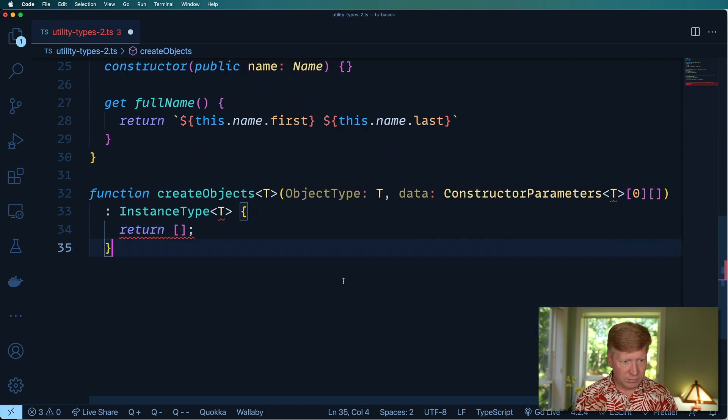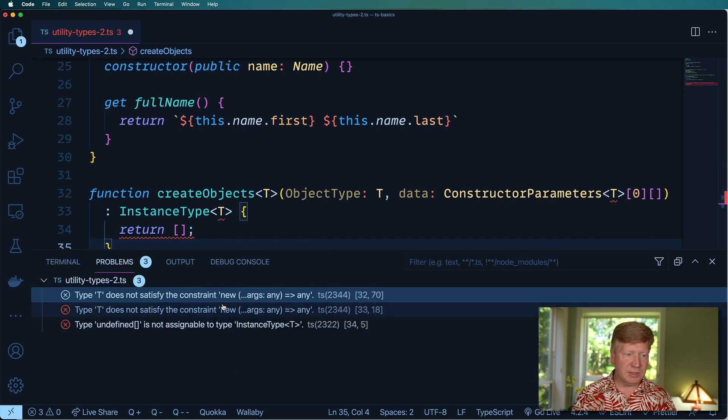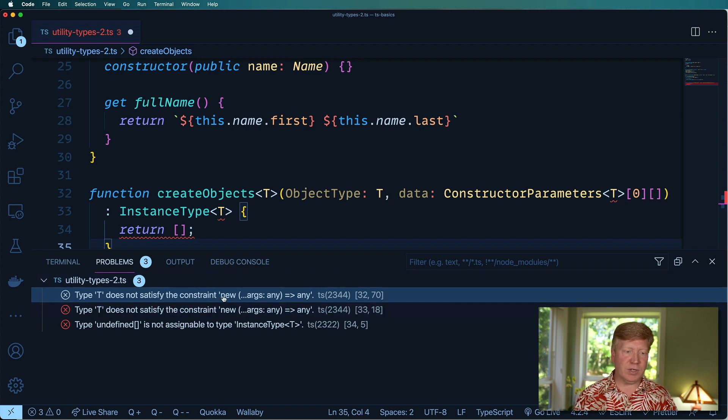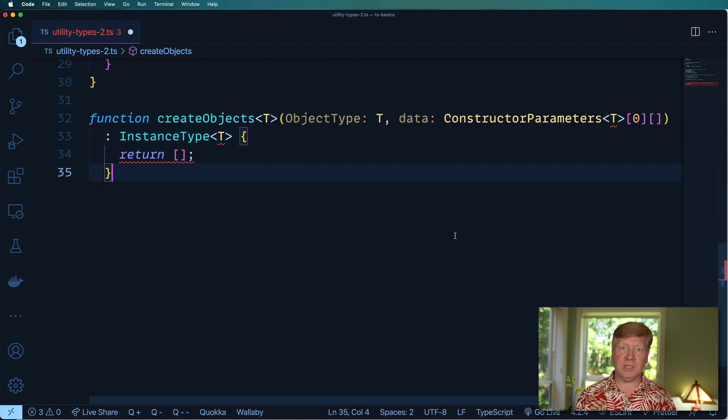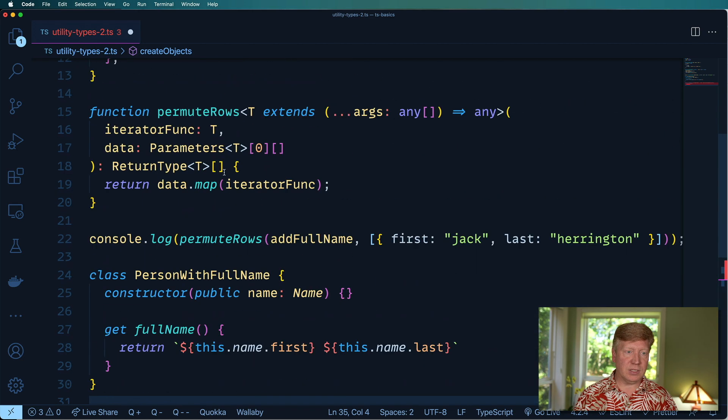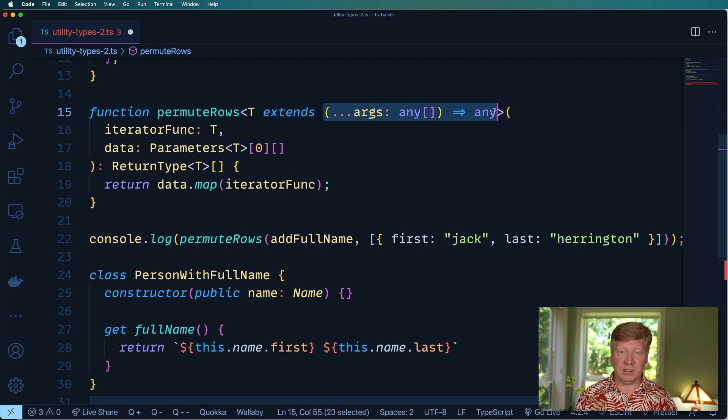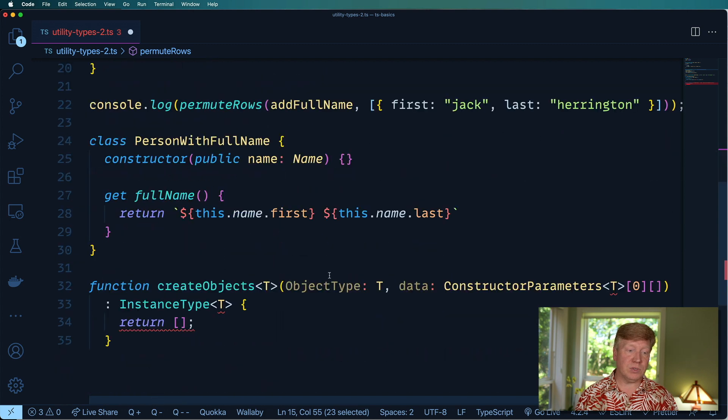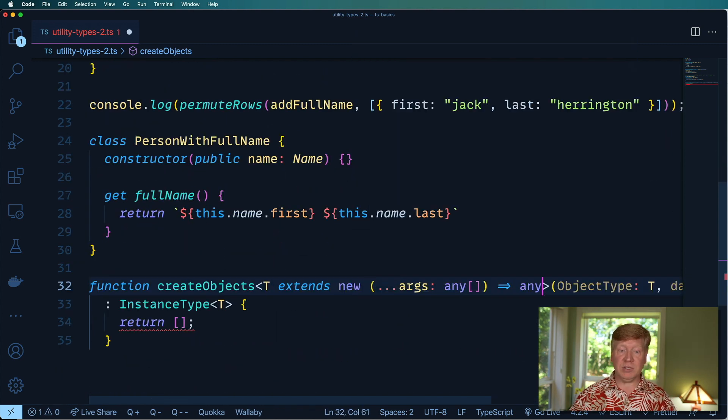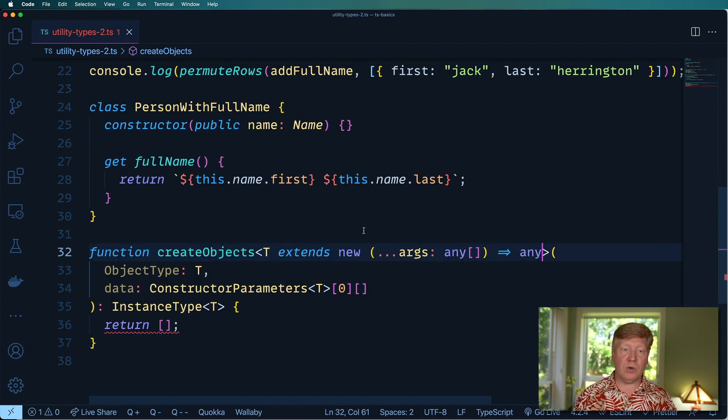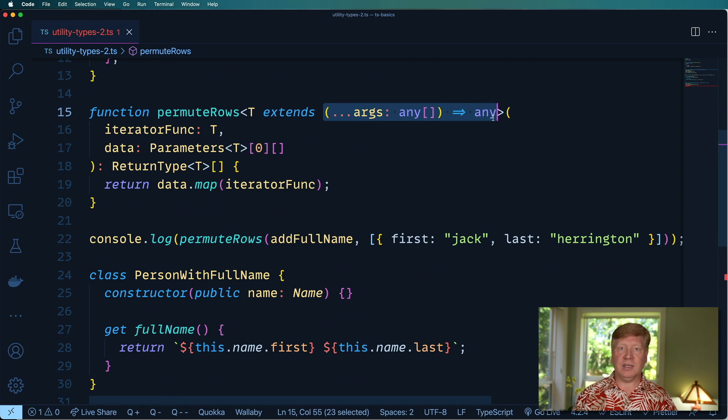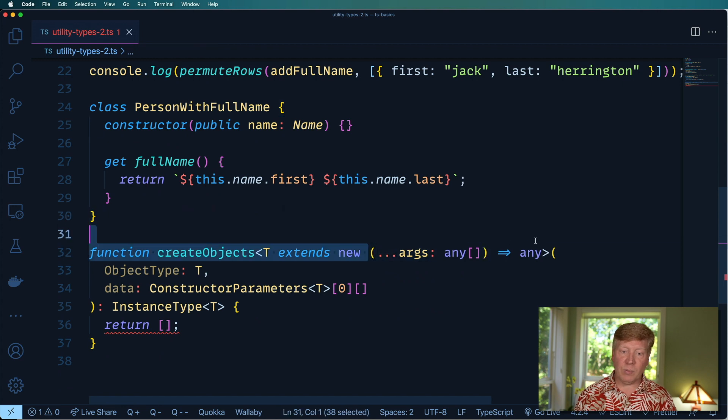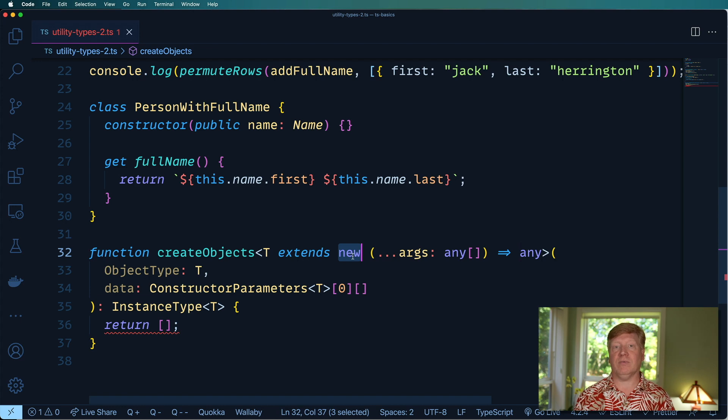We'll return an empty array and we'll see what TypeScript's problem is. In this case, it's saying that the T doesn't satisfy the constraint of new args any any. So basically, the only difference between a function declaration like this one is the addition of the new. And the new makes it a constructor. So let's go back over here, extends and then new, basically paste in that one from before. So where this guy matches any function, this guy will match any constructor because it's got that new keyword up front.